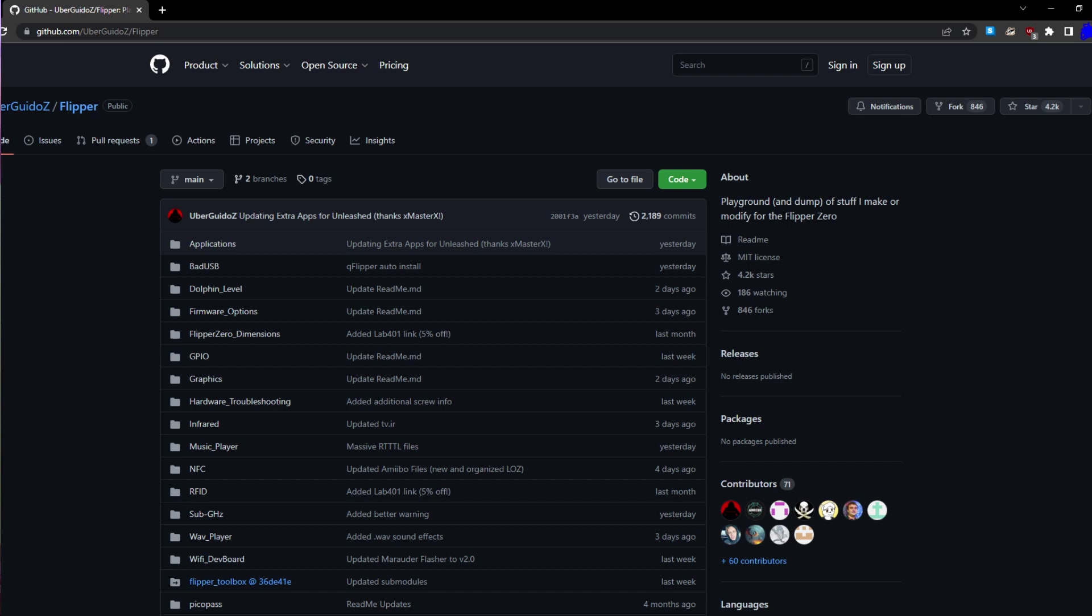The Flipper Zero can be used for a variety of tasks, including running custom scripts and programs. The Flipper Zero has a Raspberry Pi-compatible processor, so you can use it to run your own scripts and programs written in languages like Python or C and more.